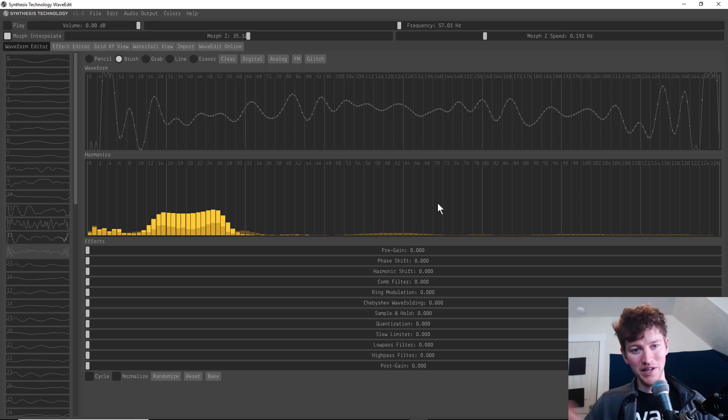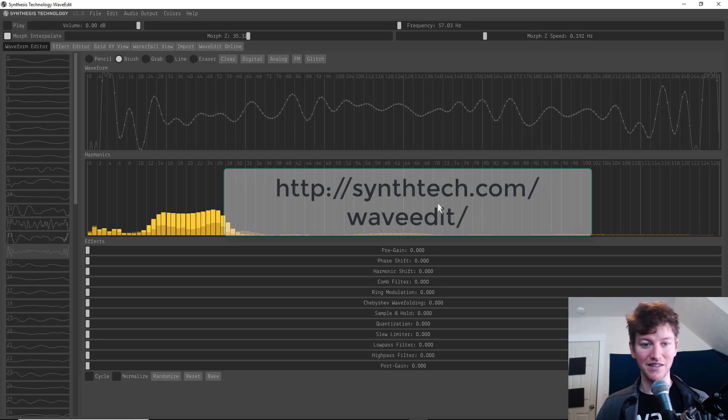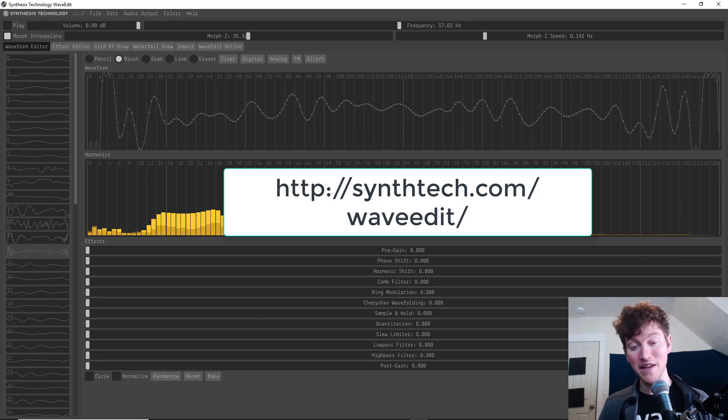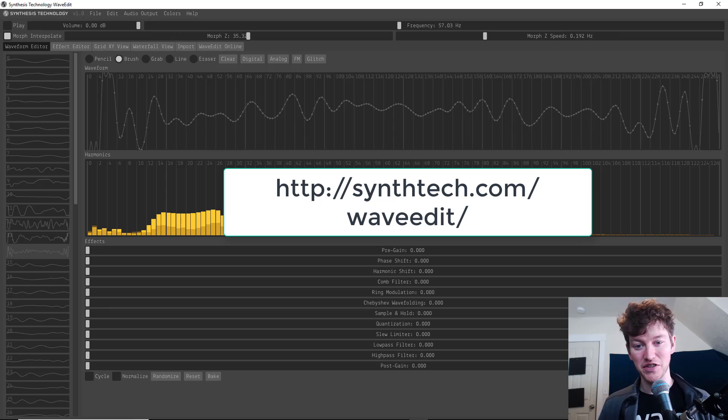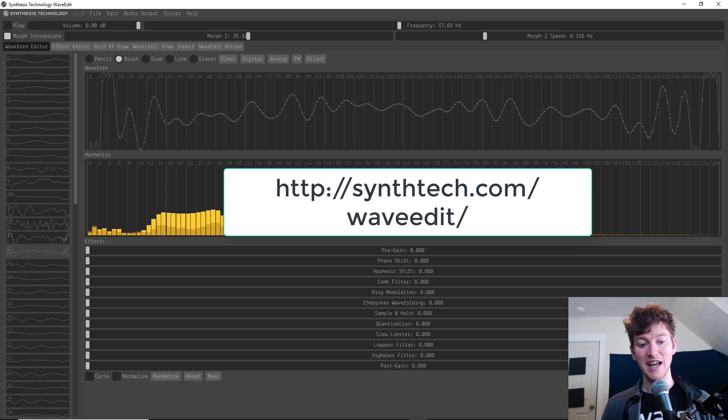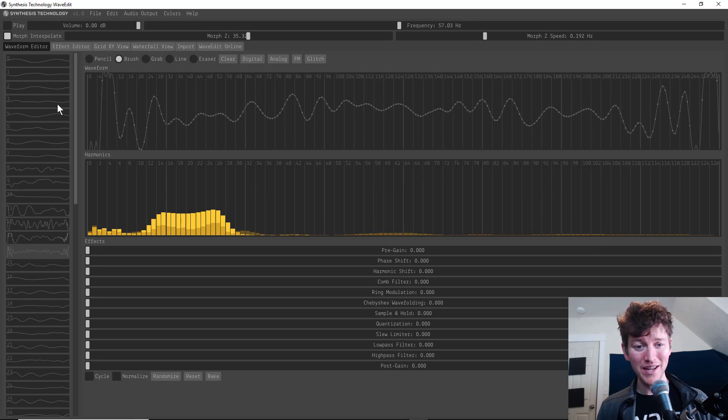Now let's say you want to take one of Ableton lives samples and just edit it. Or if you don't have serum, what's another way of creating new wavetables for use with the wavetable synth. For that, I have an awesome program that works with Mac and PC. It's an awesome program for editing wavetables or making your own custom ones from scratch. So here's the program. It is synthesis technology wave edit. You can get this off their site. There'll be a link in the description and it's a great tool.